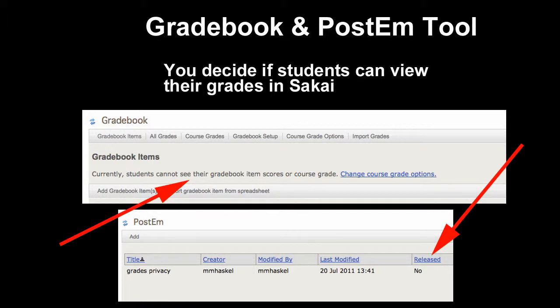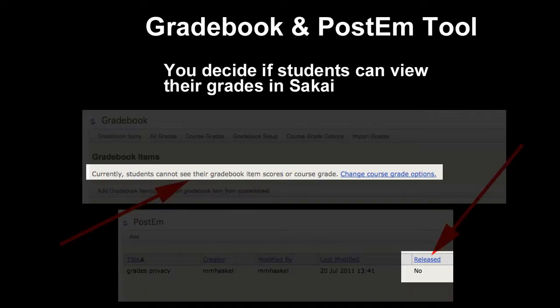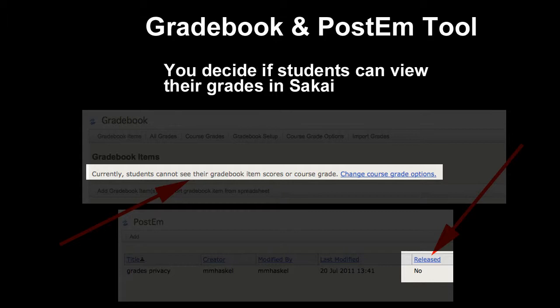Remember, students can view their scores in the Gradebook if you choose to release the item to students. And it's the same as in the PostEm. So just because you have grades in that particular tool, it doesn't mean students will see it. You have to actually check a box to allow students to see their grades.